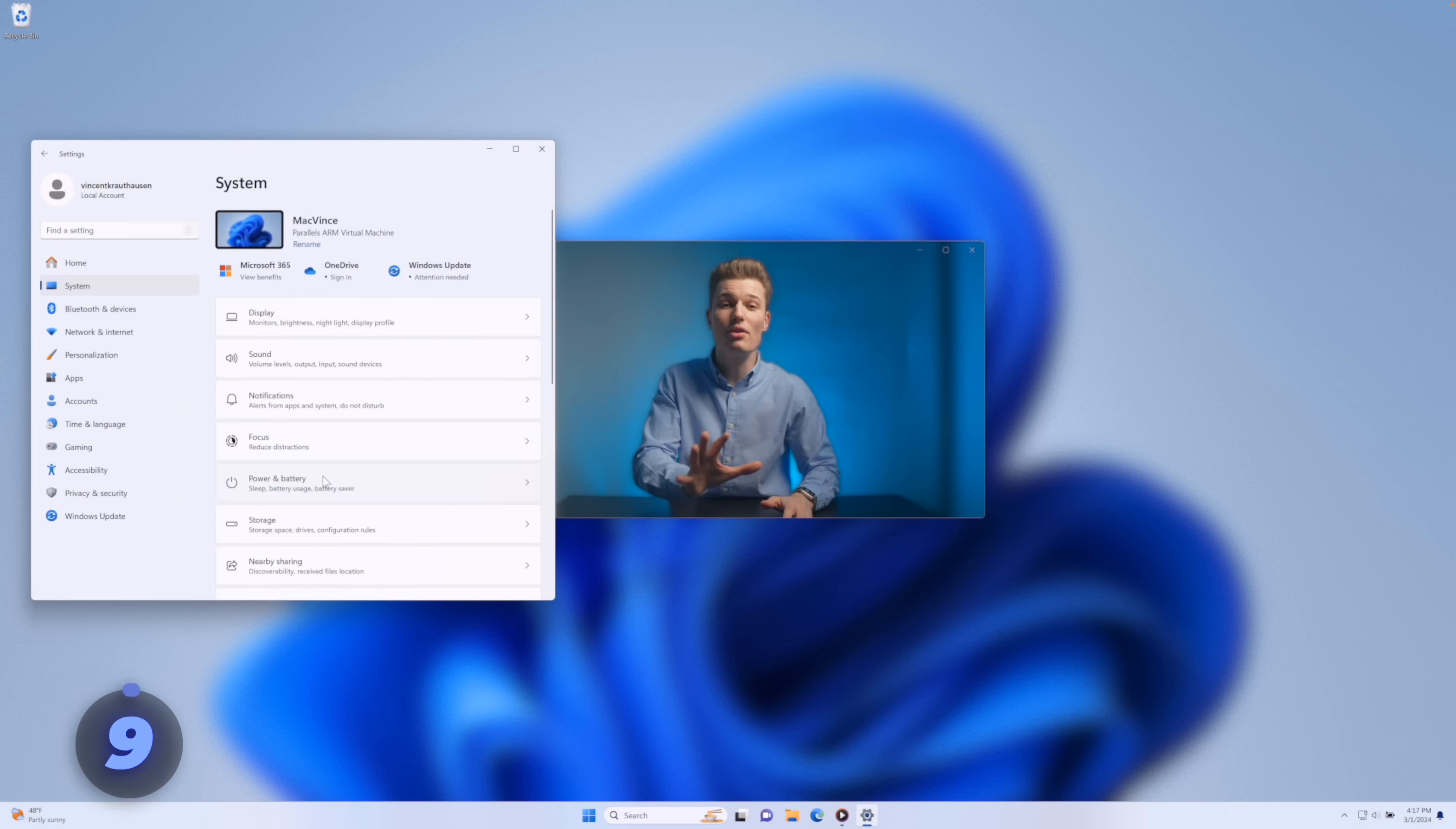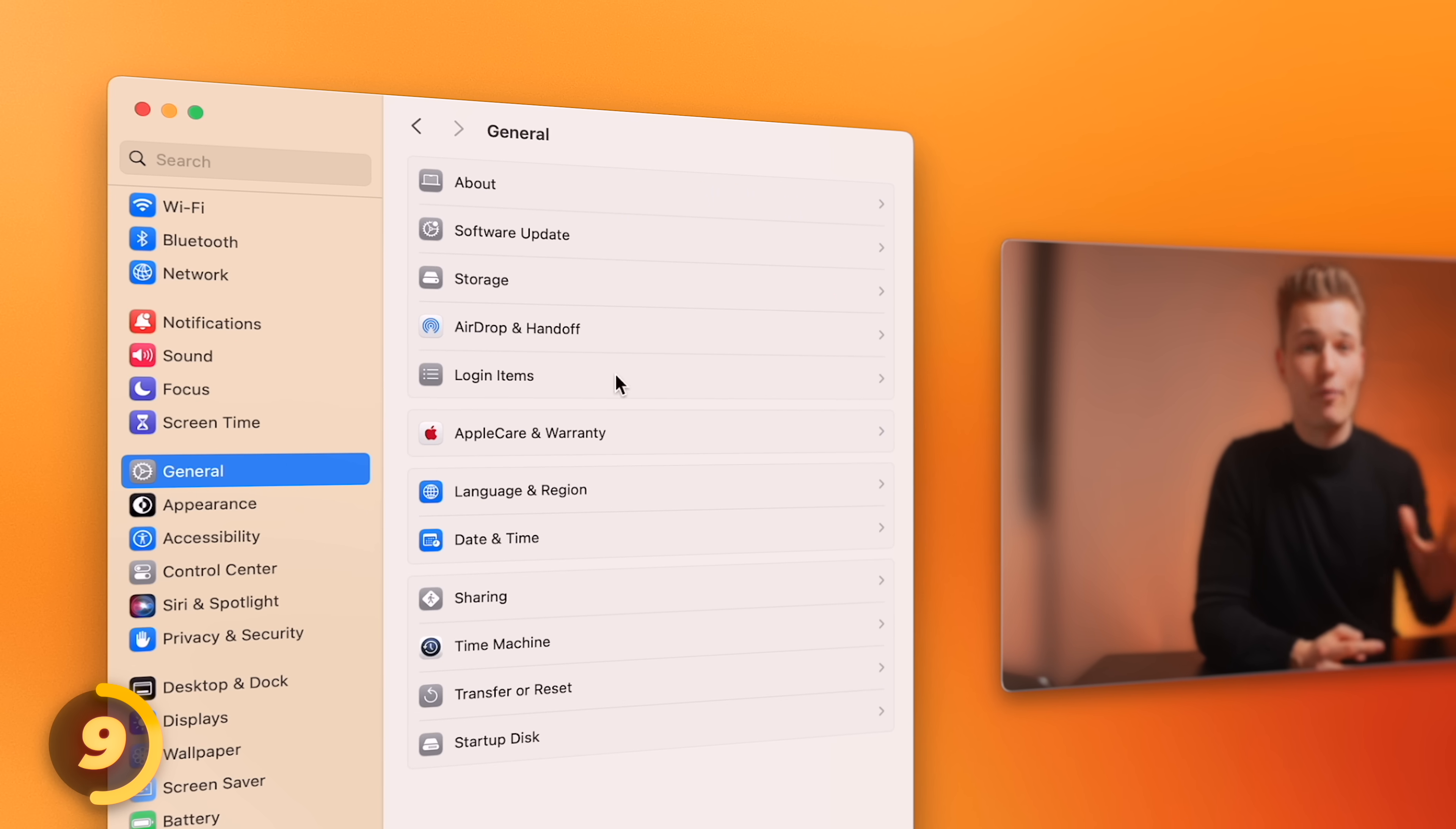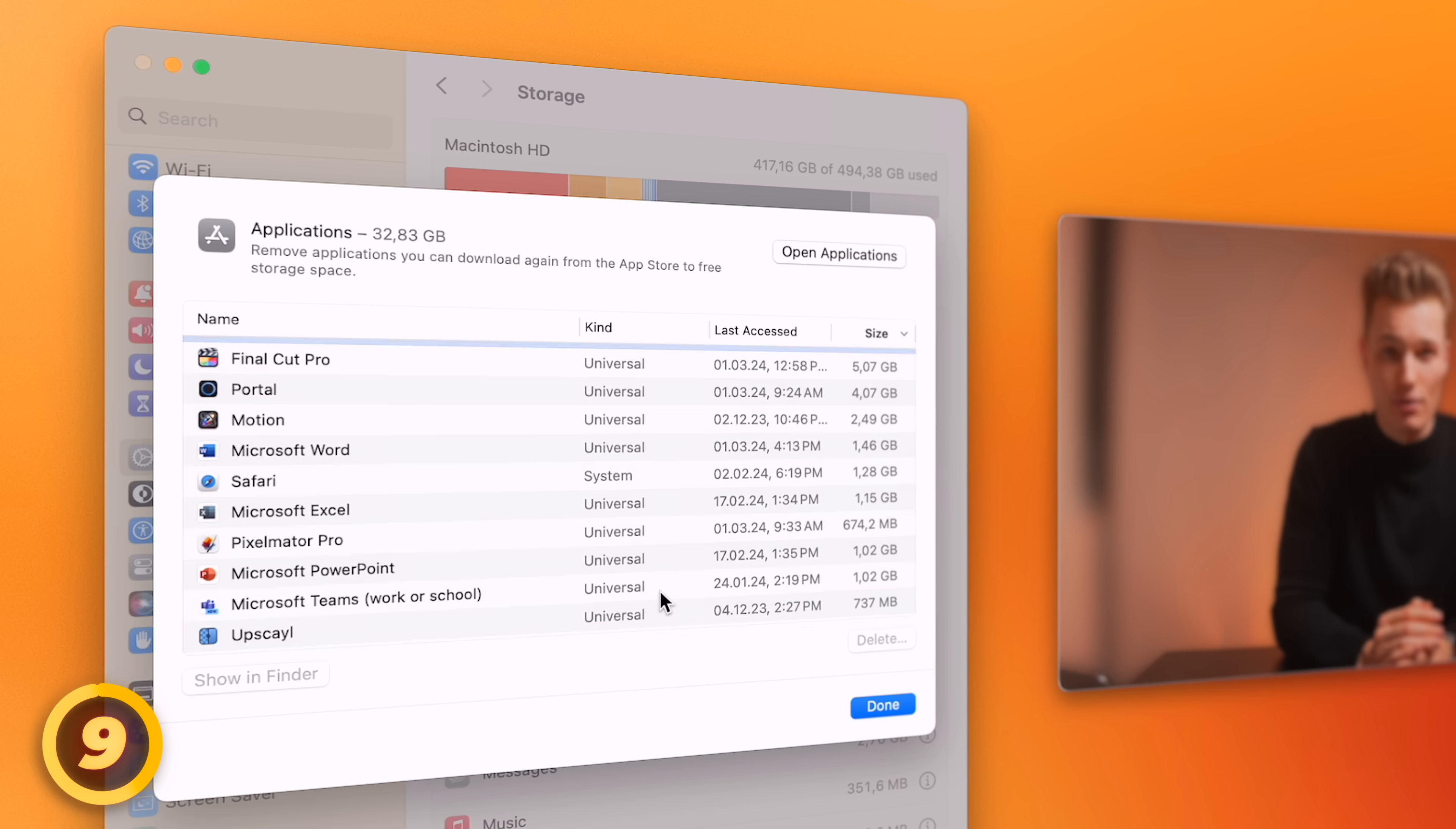Windows helps us manage storage space here in the settings, with cleanup recommendations and shortcuts to delete documents and apps. MacOS takes this one step further. It's slightly more detailed and we have the option to remove apps and files right from here in settings, sorted by size or date last used.